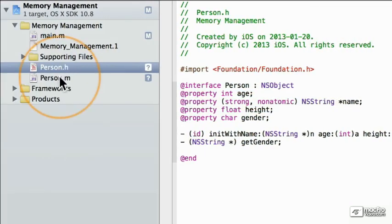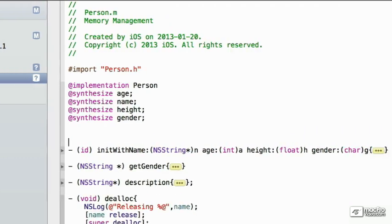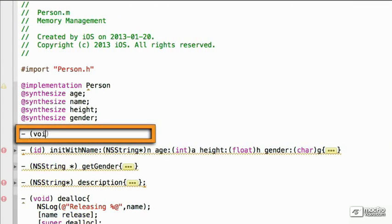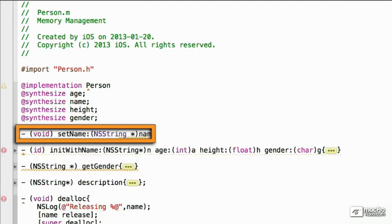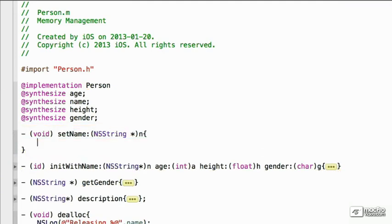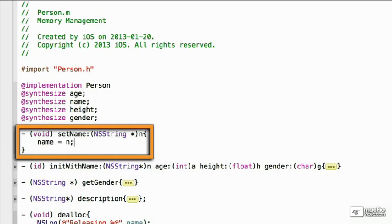We're going to go to person.m, and we're going to create another setter. We're going to create a setter for the name. And so, we'll have set name. And let's create the setter. So, we'll say name is equal to n. Now, this is all we really have to do for a setter usually.